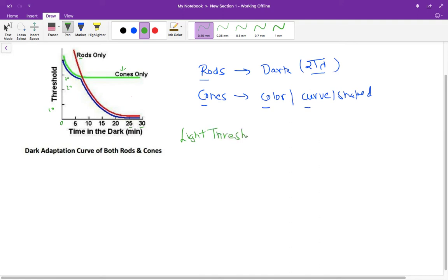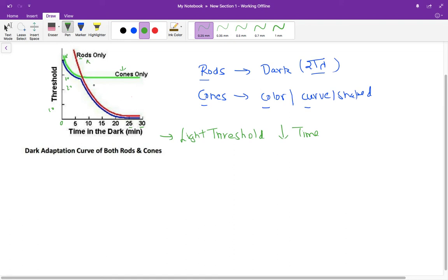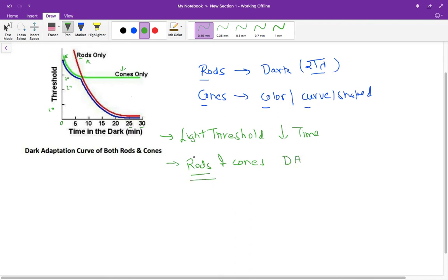This light threshold decreases with time. The second point we get is initially it's the cones that are important, but very soon the rods basically take over the function. Both rods and cones are important for dark adaptation, but mainly it is rods. After five minutes, the rods are the main players for dark adaptation.